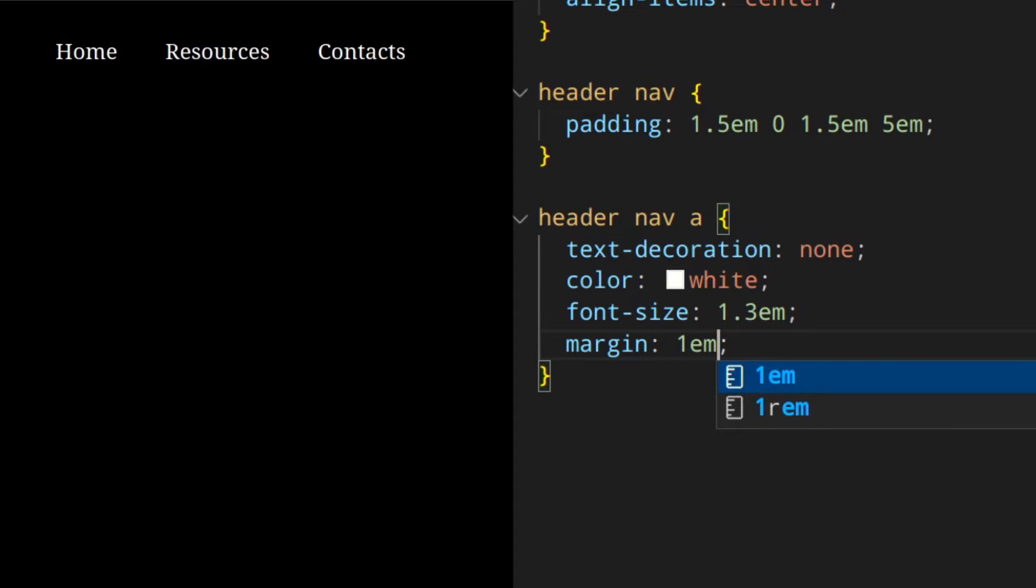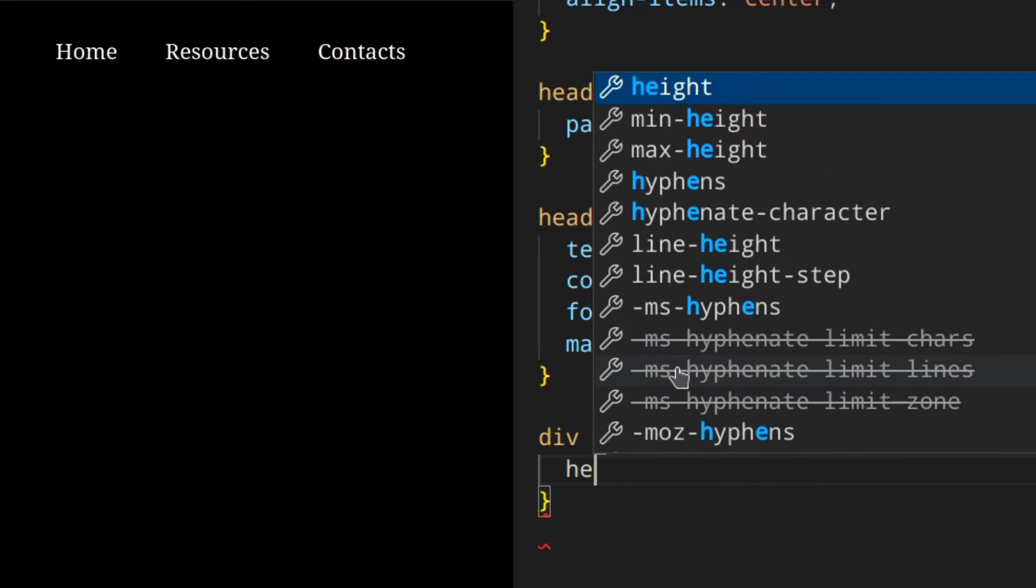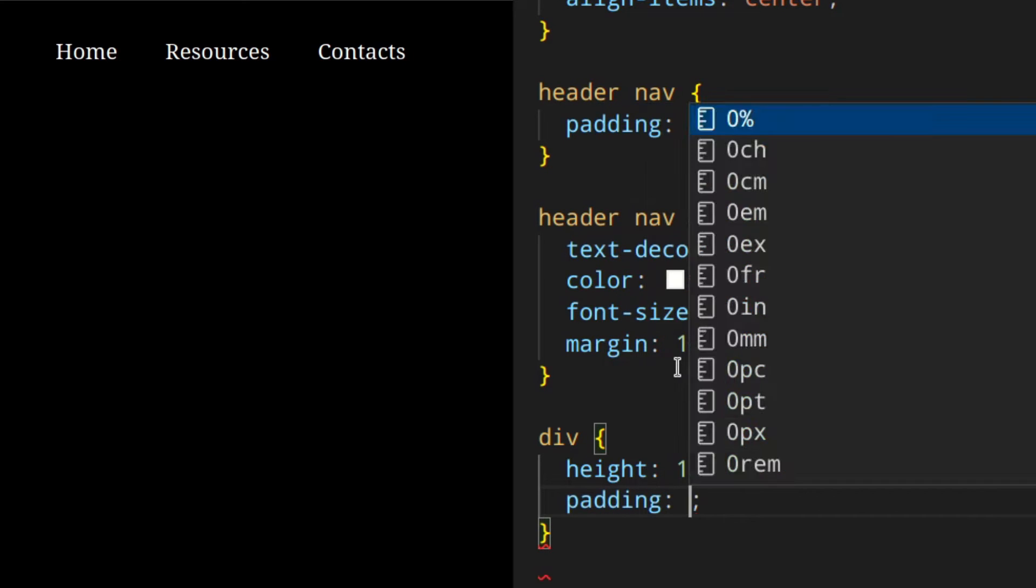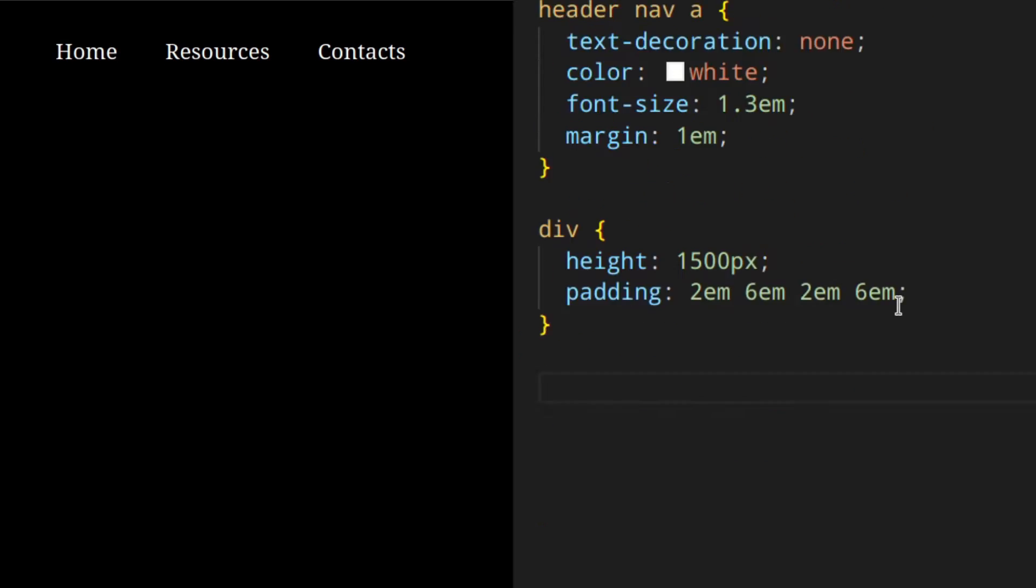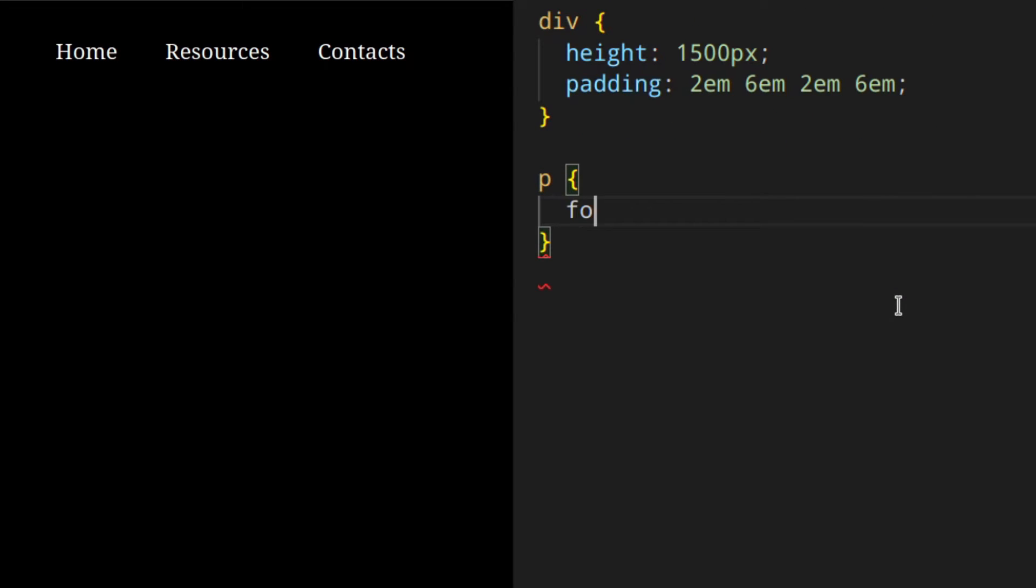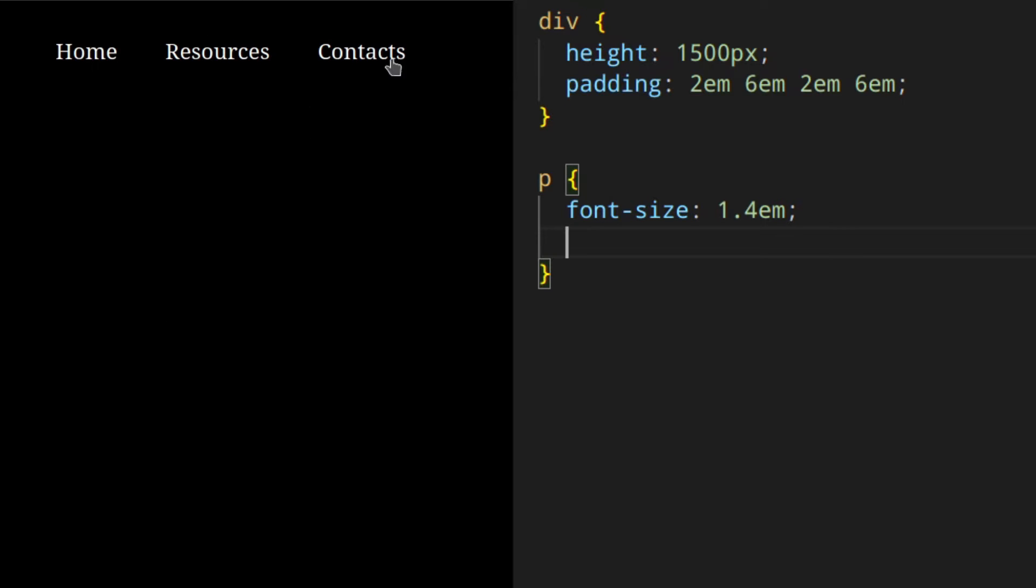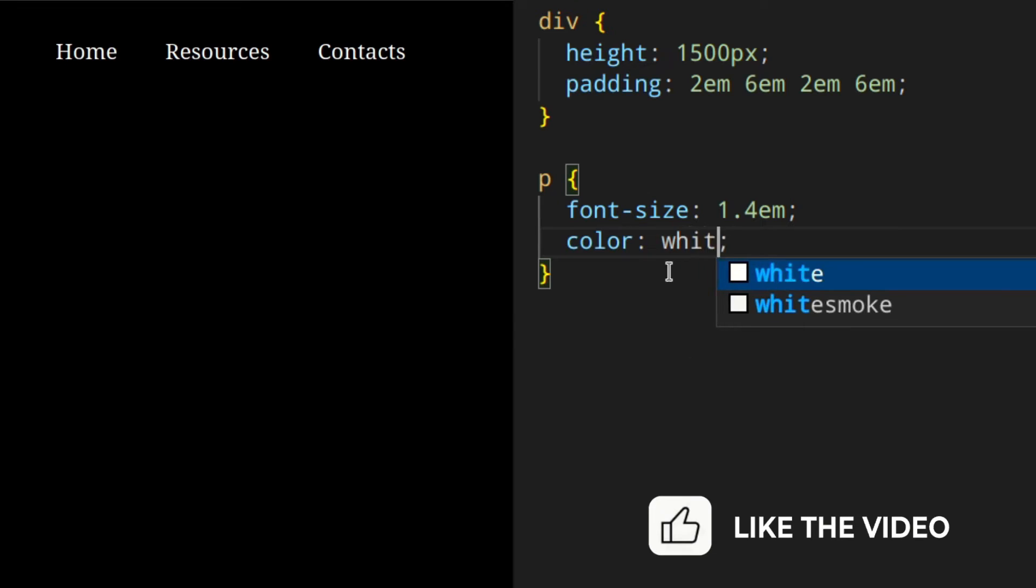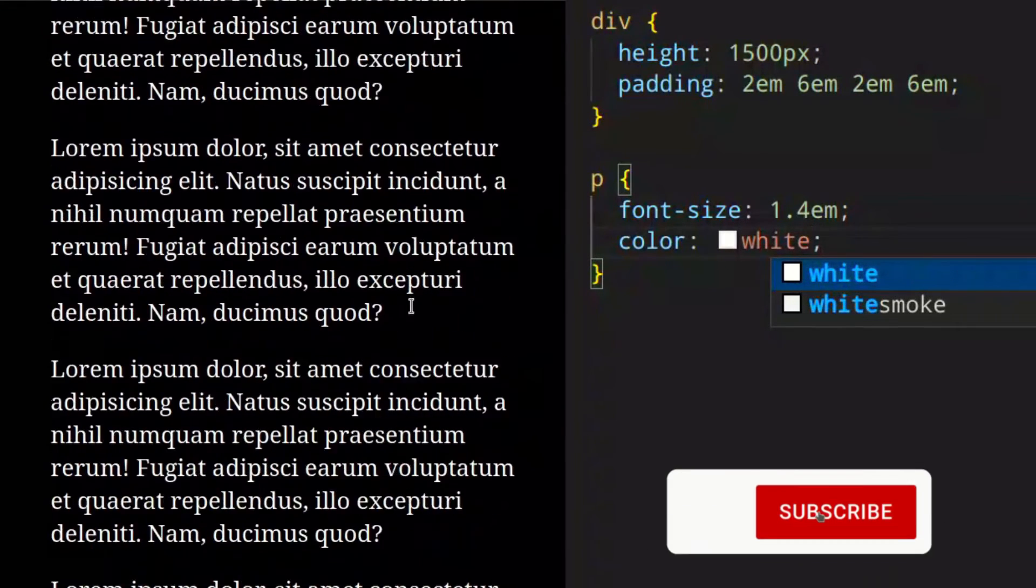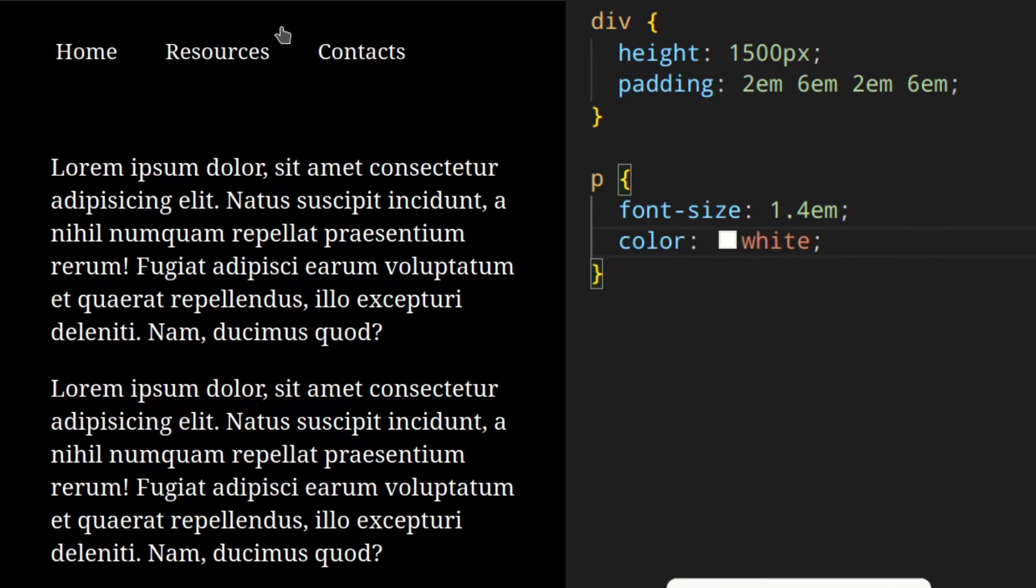Just to make everything more scrollable to show you that later on - height 1500 pixels, padding 2em 6em 2em 6em, and then the paragraph font size 1.4em. This is just to make things bigger, but of course you wouldn't do that. This is just to show you how the header is fixed. The color white of course. As you can see, you can scroll up and down. To fix the header here, we can use position fixed, but this is not the final solution, so bear with me.